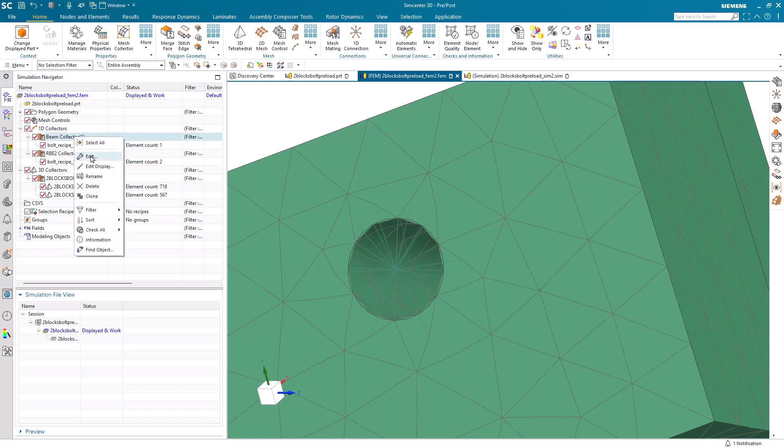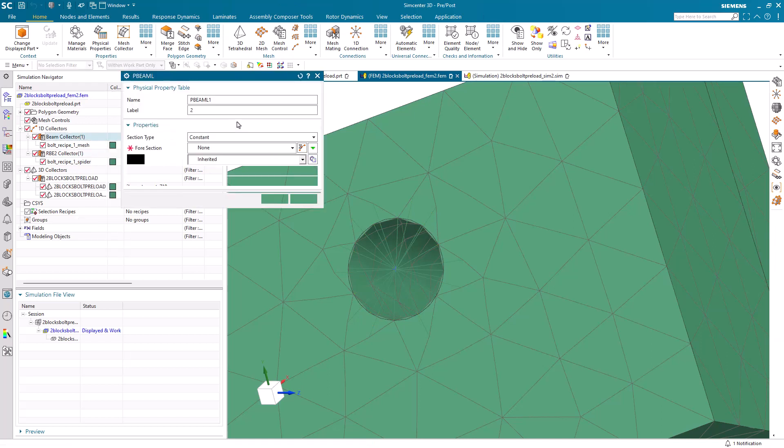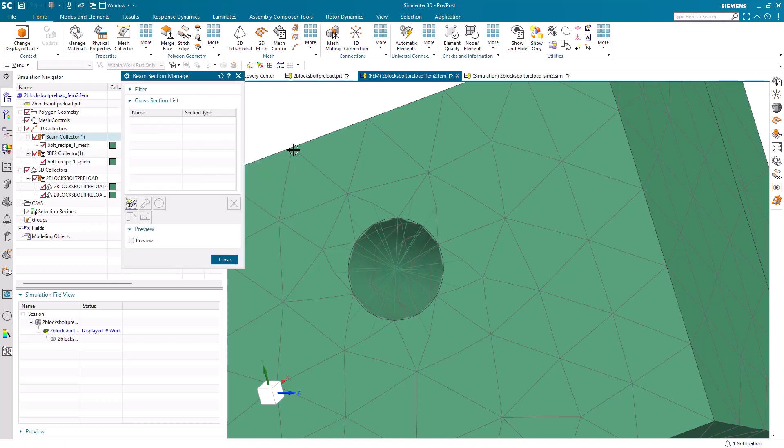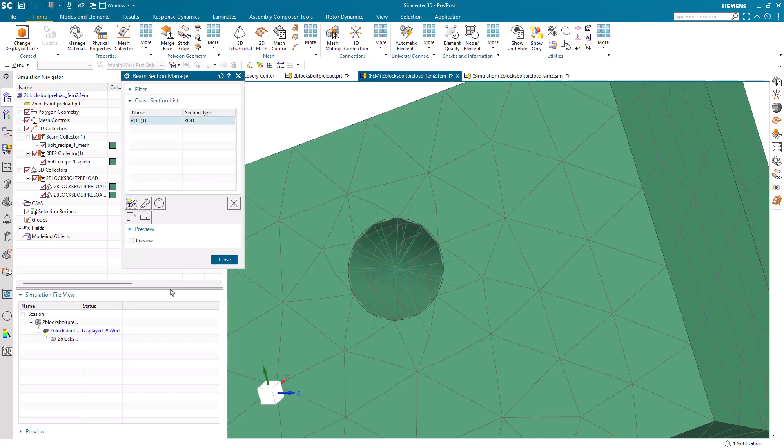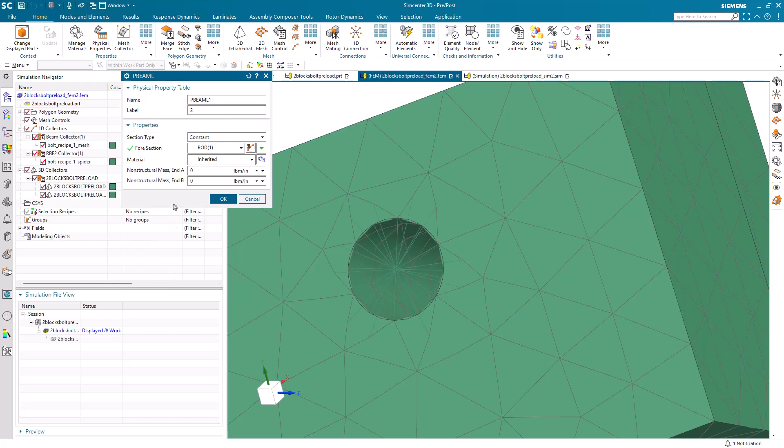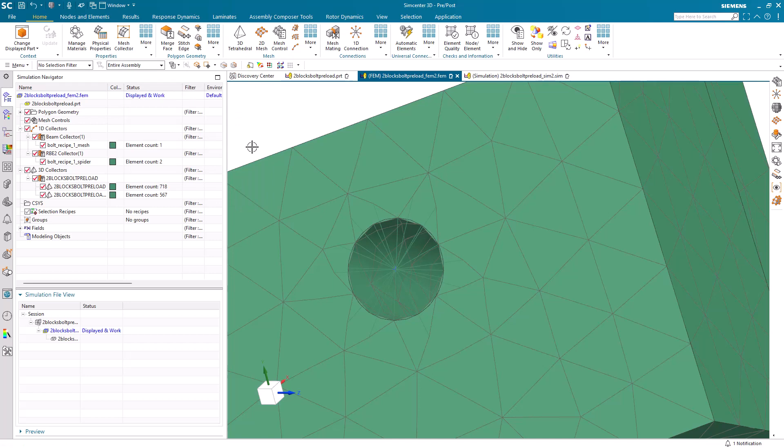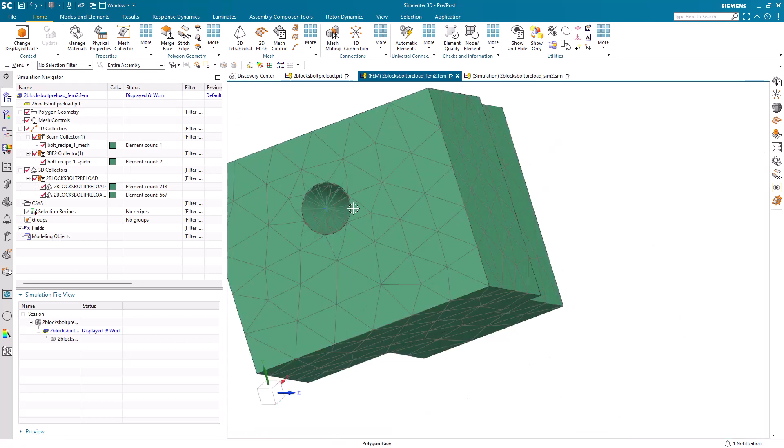Next, we'll specify some physical properties for our shank element. We'll use the P-beam-L and specify a rod beam section with a half inch radius. We'll also specify the same material that we put on our blocks.